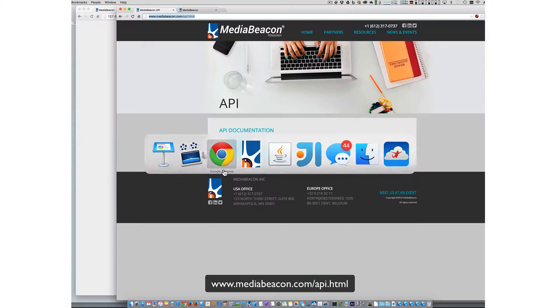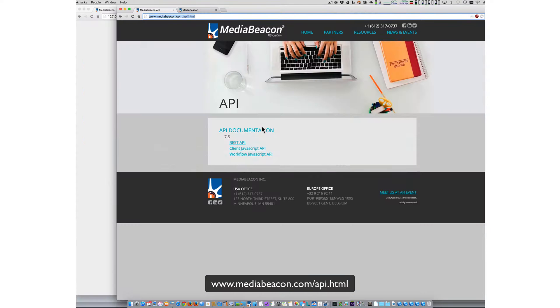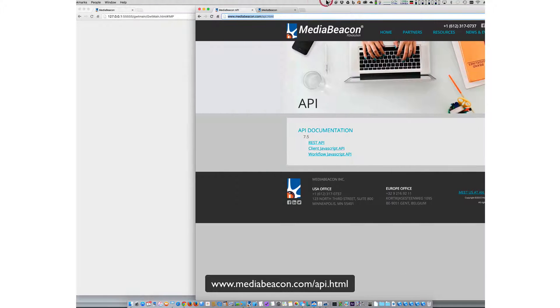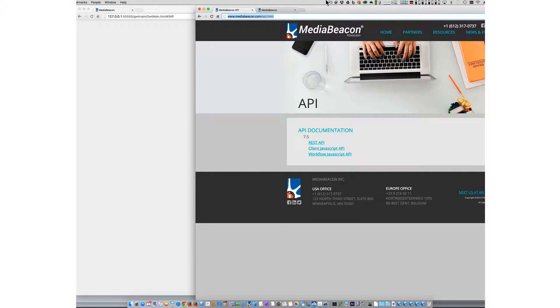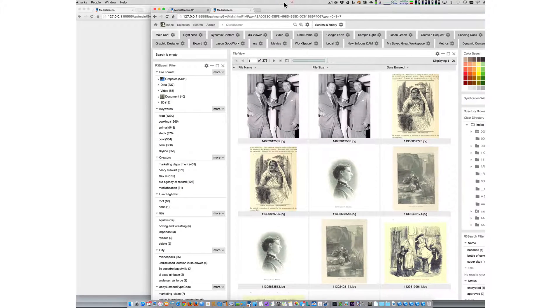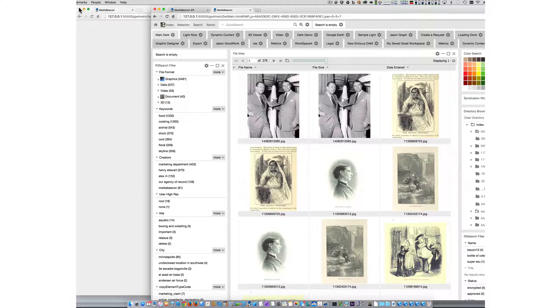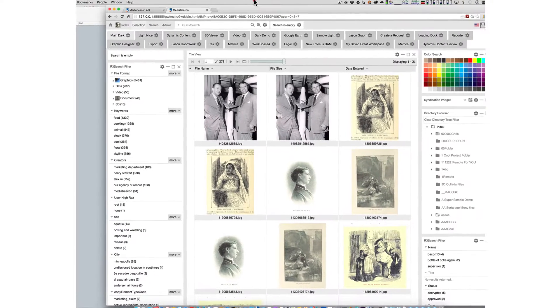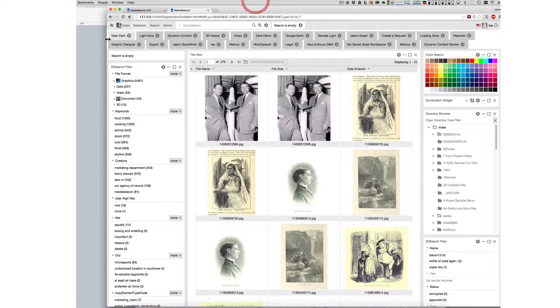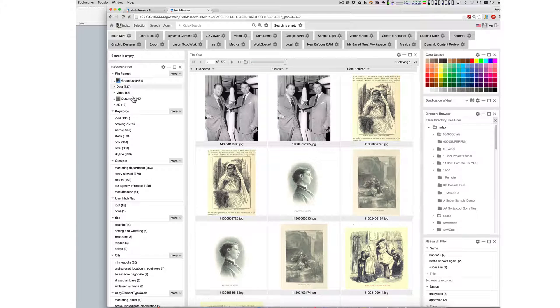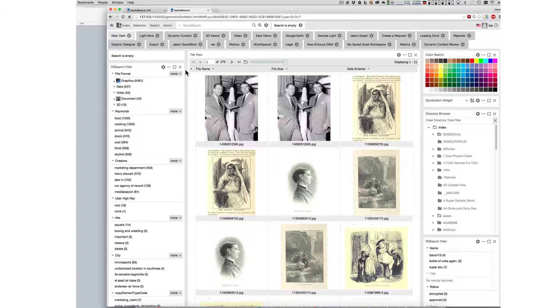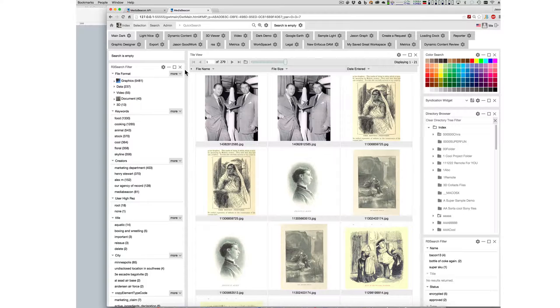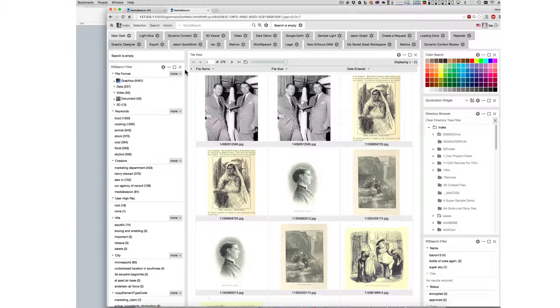So first of all, the API documentation is on the website. That's the link that you have been asked to go to, and let's jump into MediaBeacon. MediaBeacon has an API that is available as REST, as client-side, and as server-side.